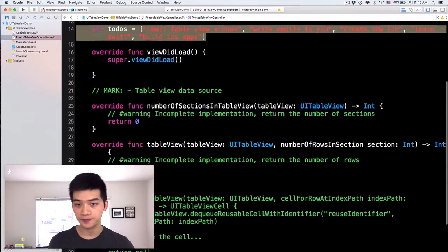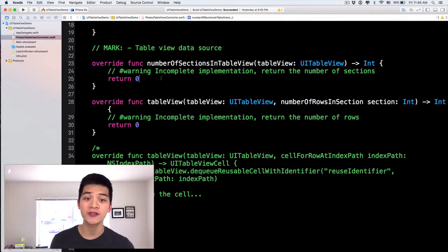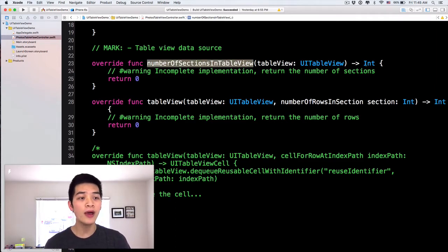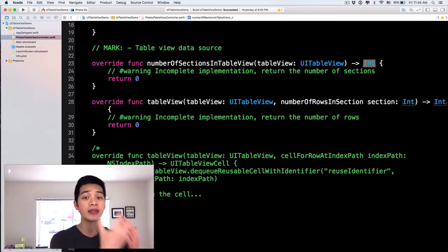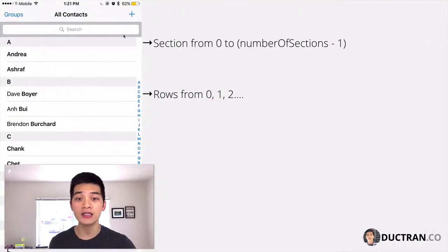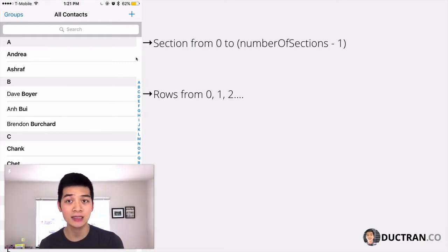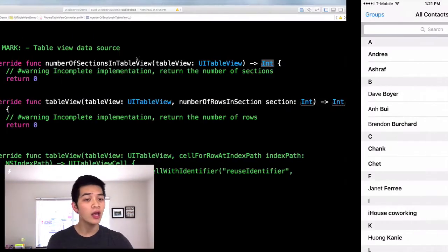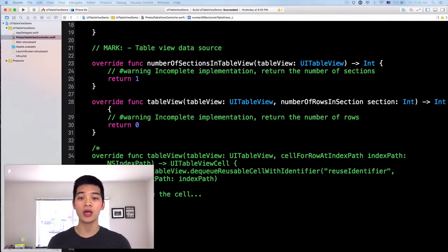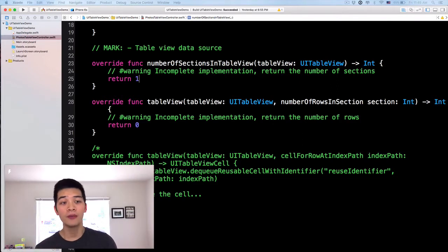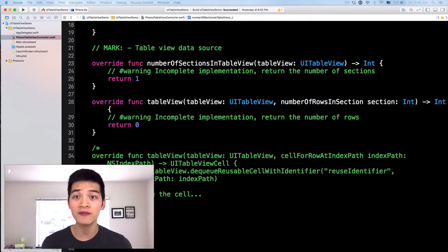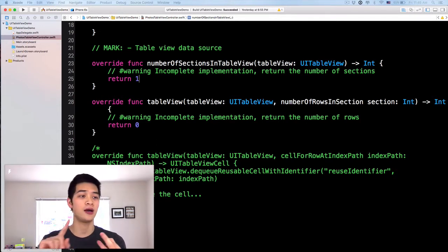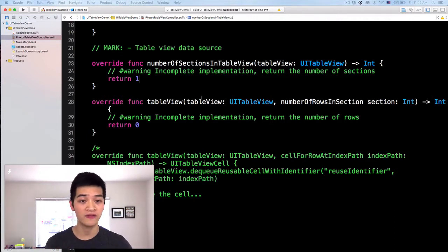The numberOfSectionsInTableView method returns an integer for the number of sections. In the Contacts app we have sections A, B, C, D, E, so we return 26 or 27 sections. But in our to-do list app we just want to return one because I just want to have one section. But later on if you build your own to-do list app and want to have shopping list or homework sections, you can have different sections.